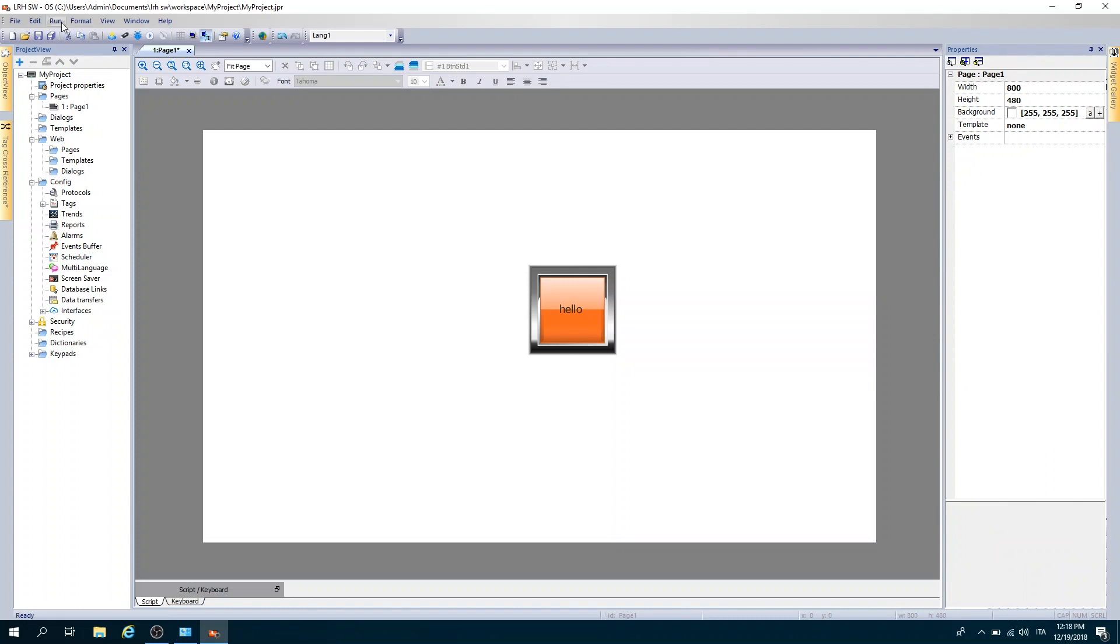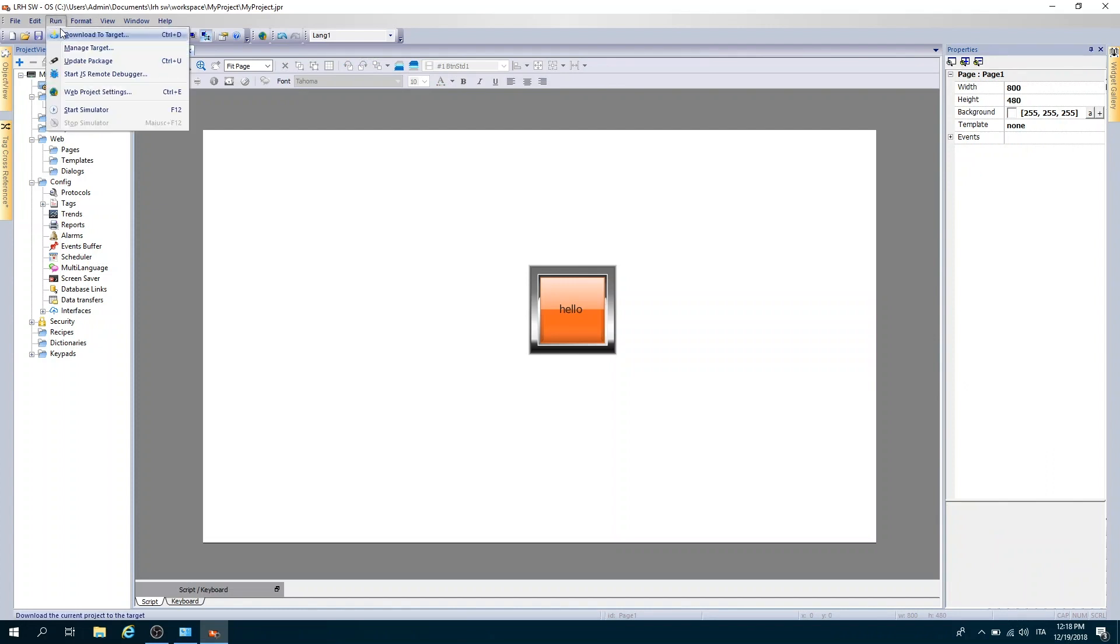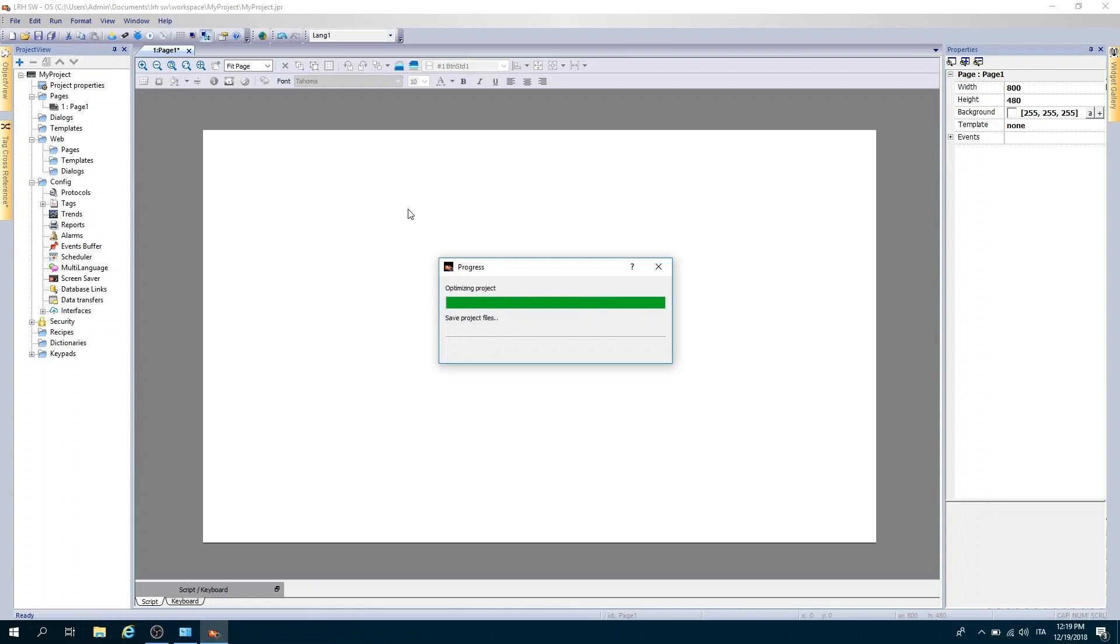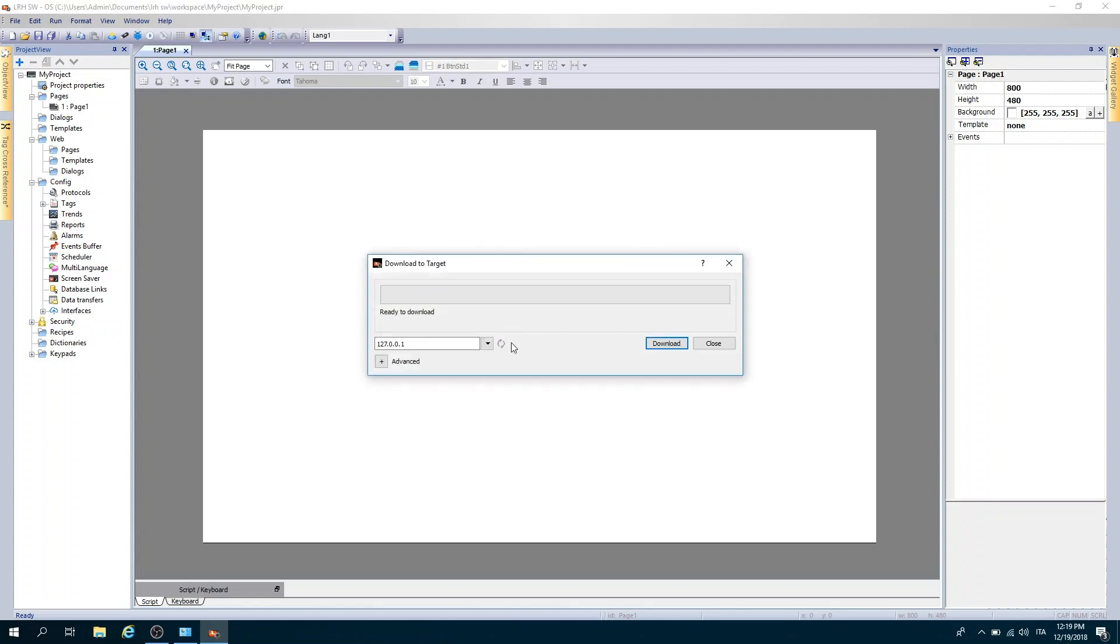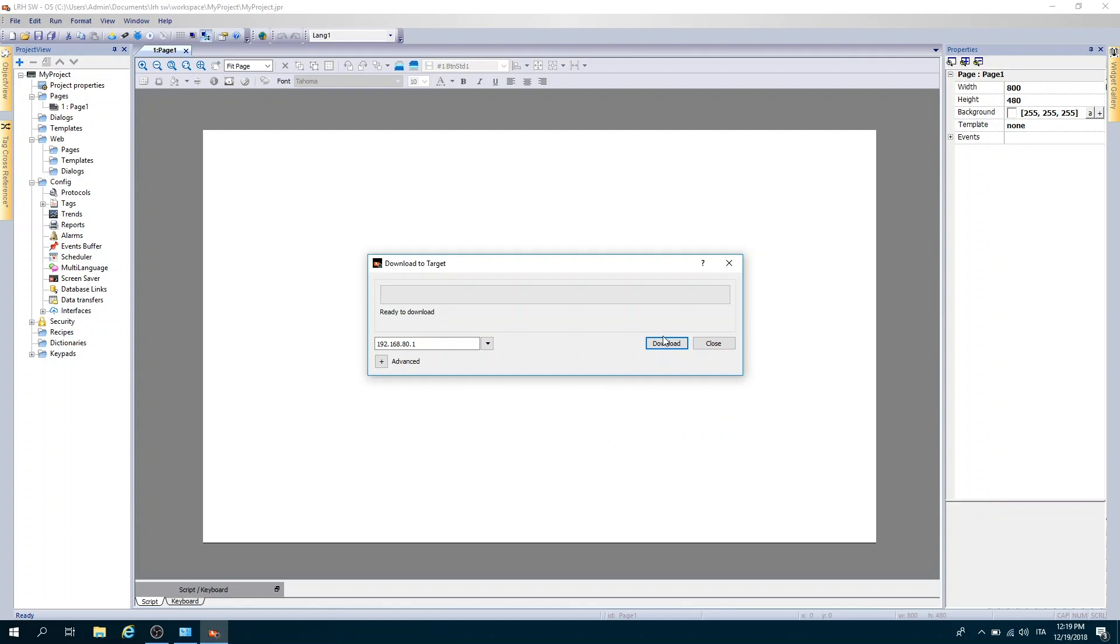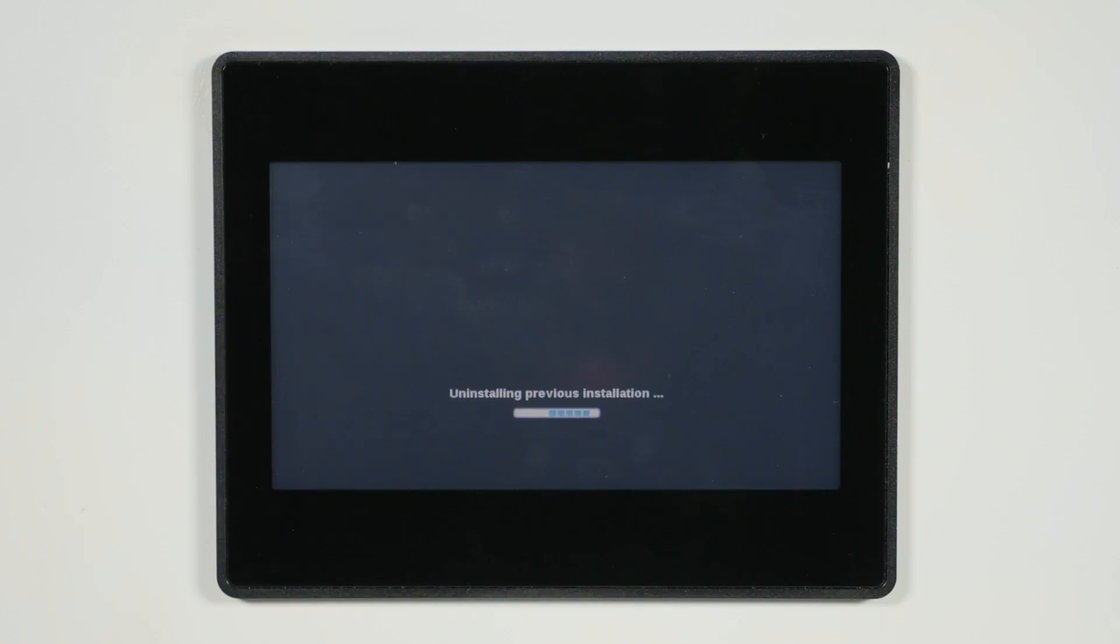To download the project to the HMI, click on run and then download to target. From the drop-down menu, select the IP address of the previously assigned LRH and then click on download. That's it. Now the project is available on the LRH.